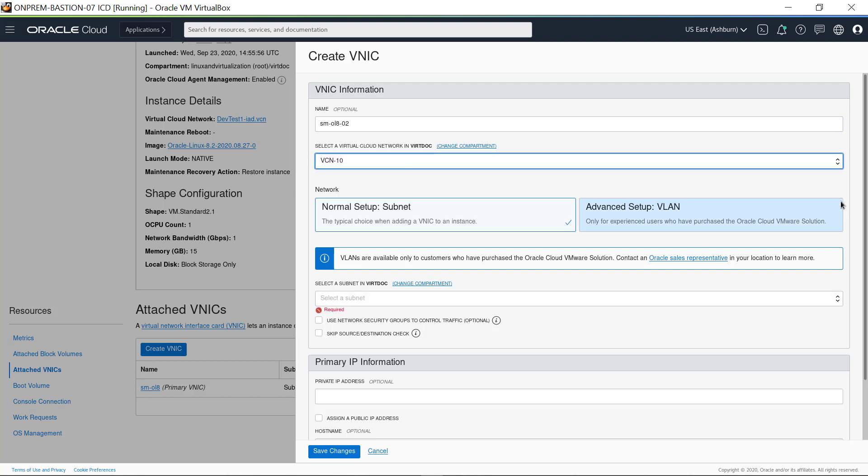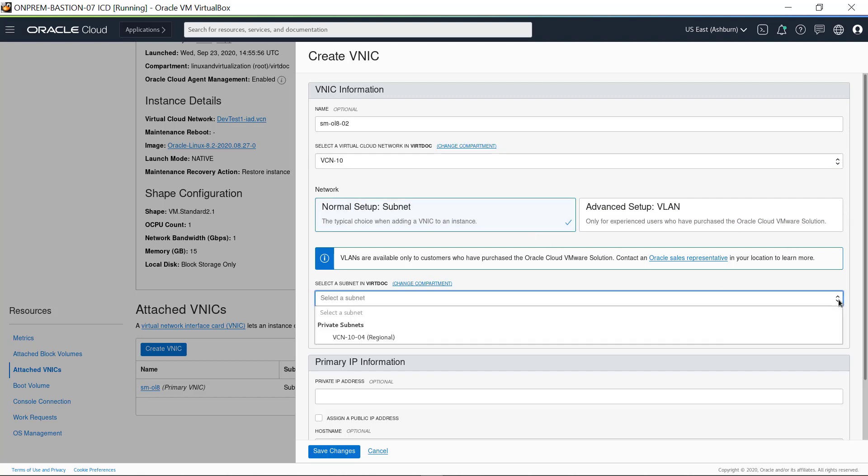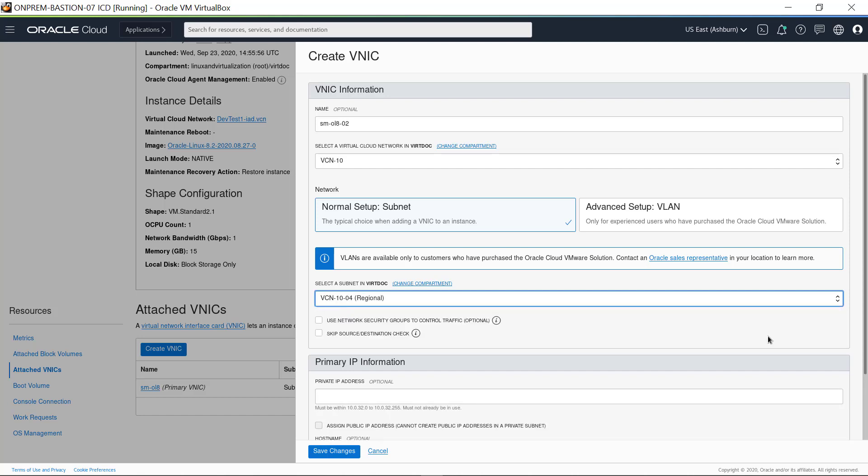Keep the normal setup, which is subnet. There is only one subnet configured that spans into availability domain 3, which is VCN-10-04. The term regional in the name reminds me that this subnet services instances in availability domains 2 and 3.